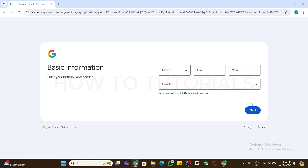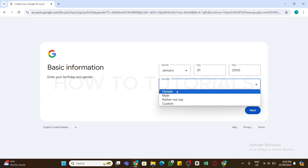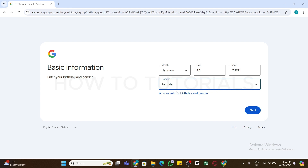Now you will need to enter your birthday and your gender. Click on these boxes and enter your date of birth. Once you have entered your date of birth, select your gender and then click on the Next button.